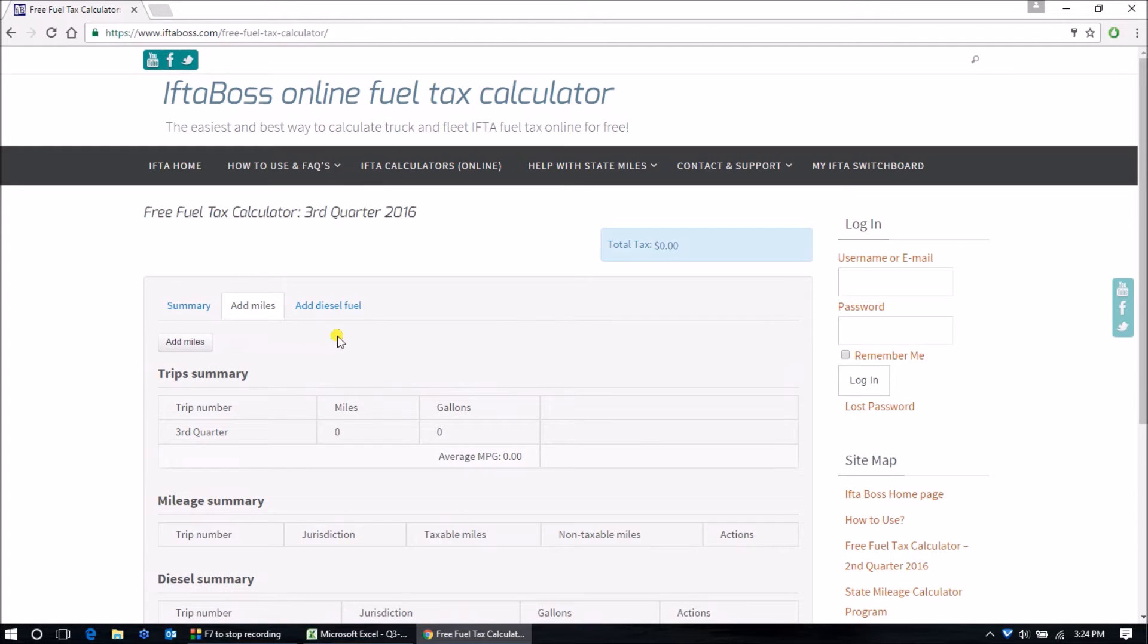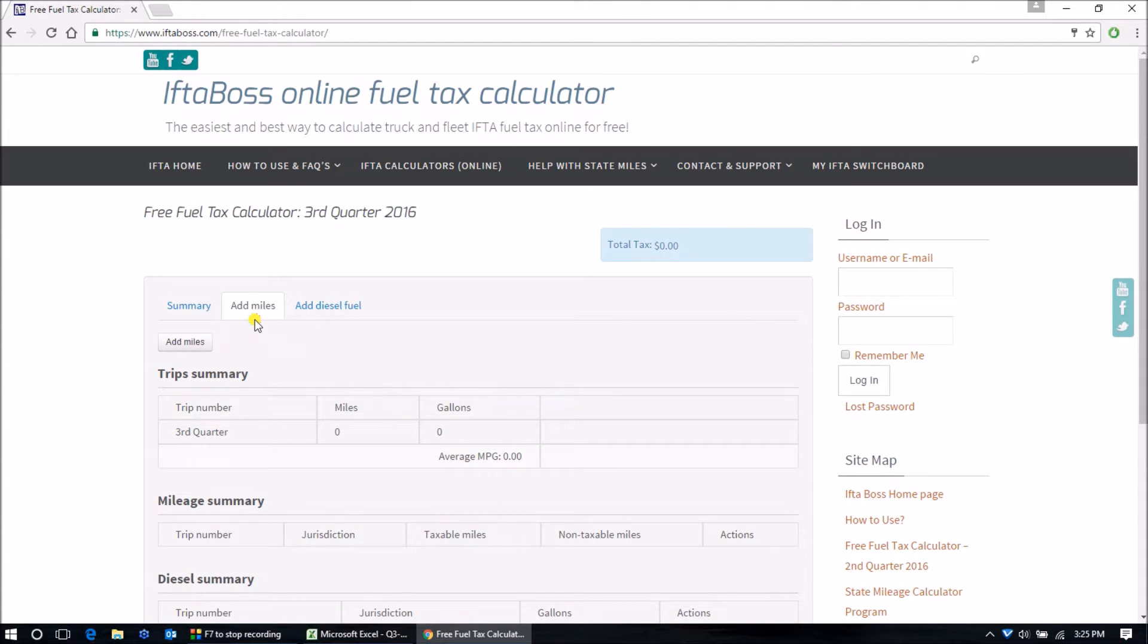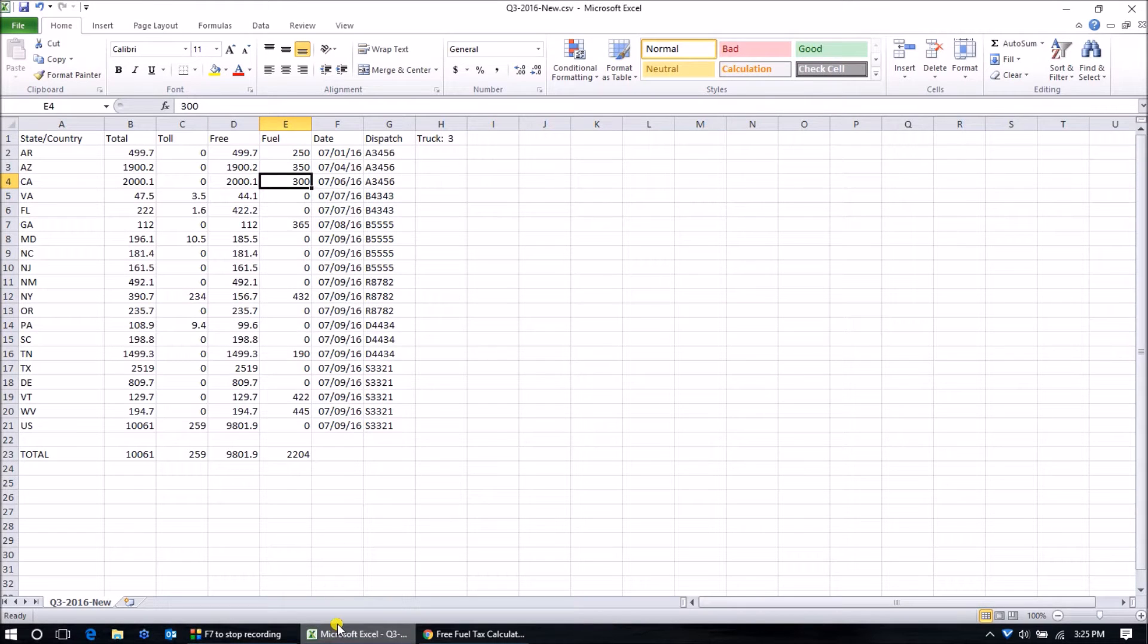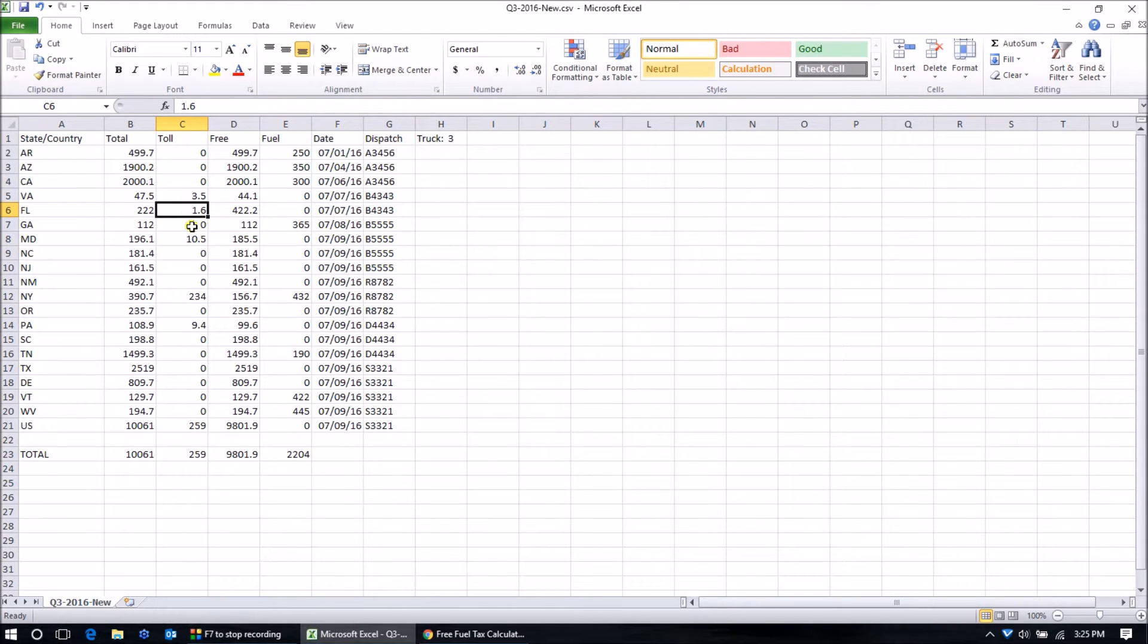It will automatically switch to the add miles tab. Now your mileage may be written on scraps of paper, it may be on a GPS tracking unit report, or maybe you've got a spreadsheet started like I do here using Microsoft Excel or the free open office program.